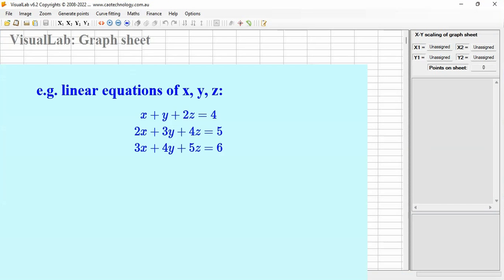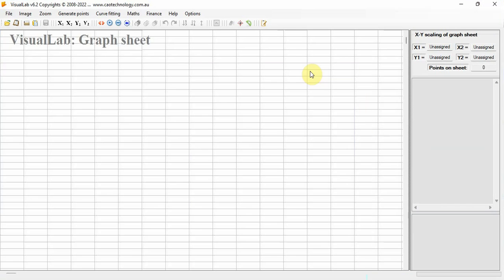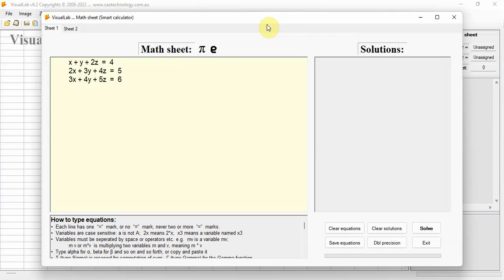Assume we have three linear equations for variables X, Y, and Z. Using VisualLab, you can solve these equations directly.